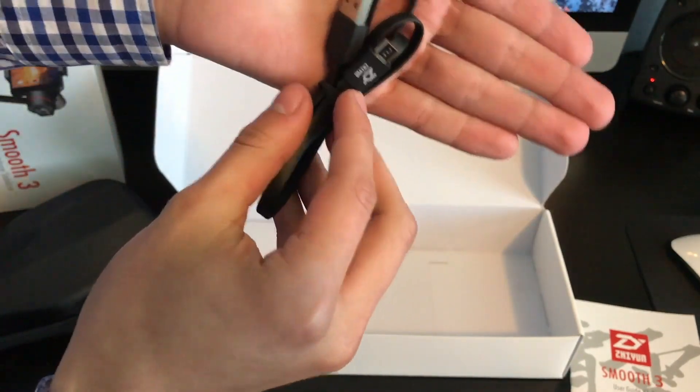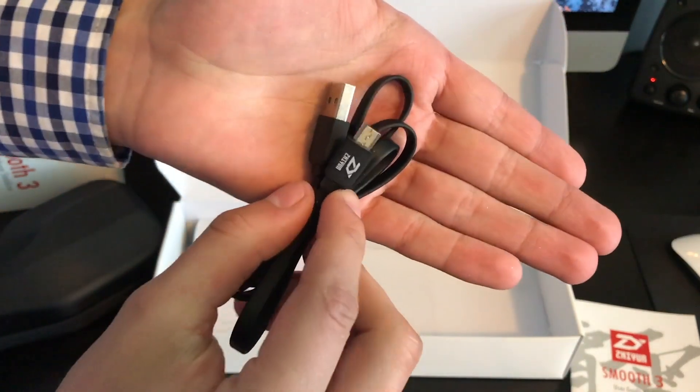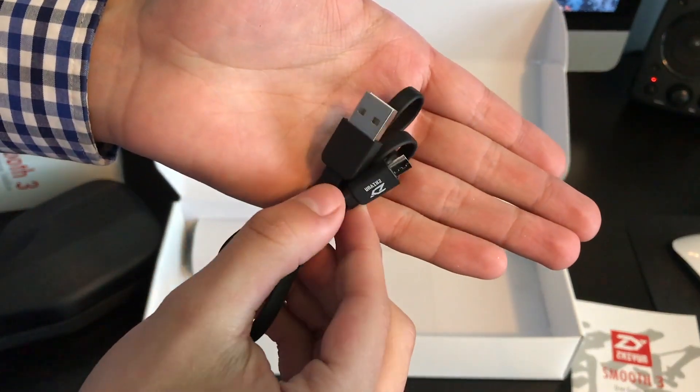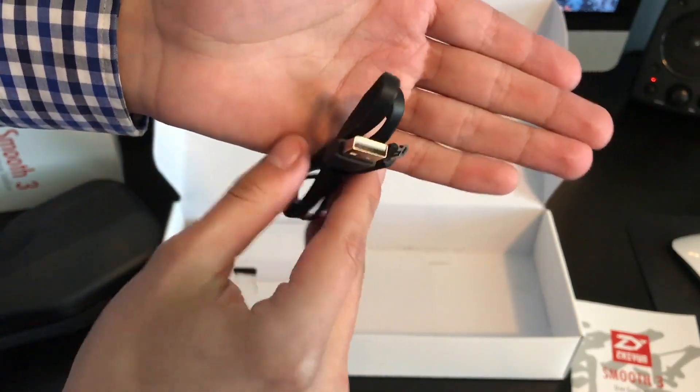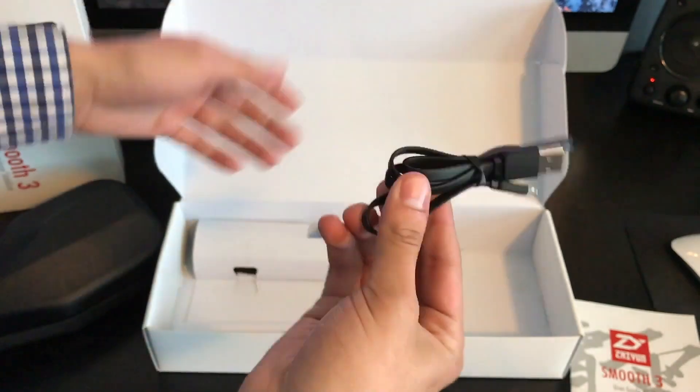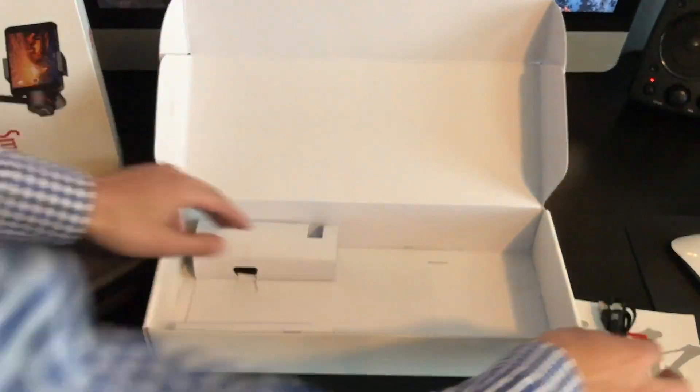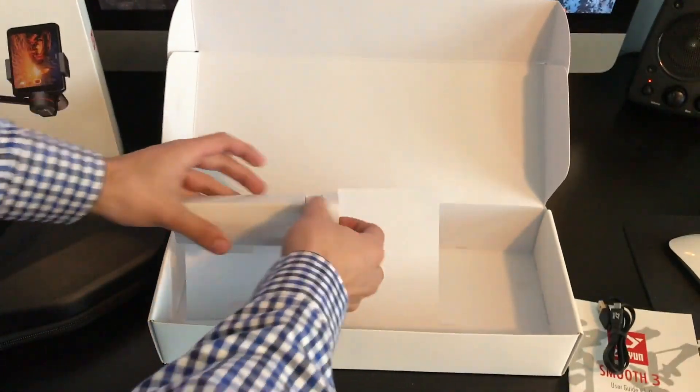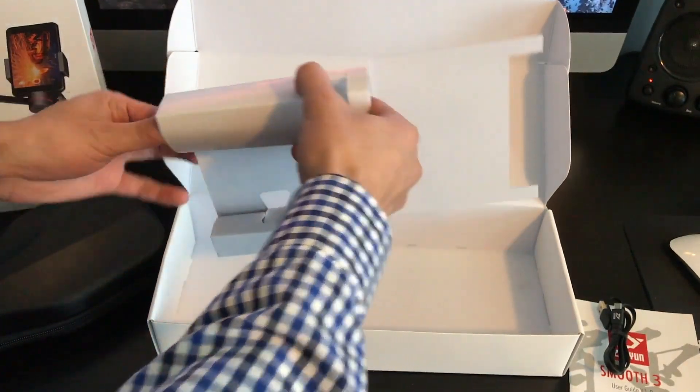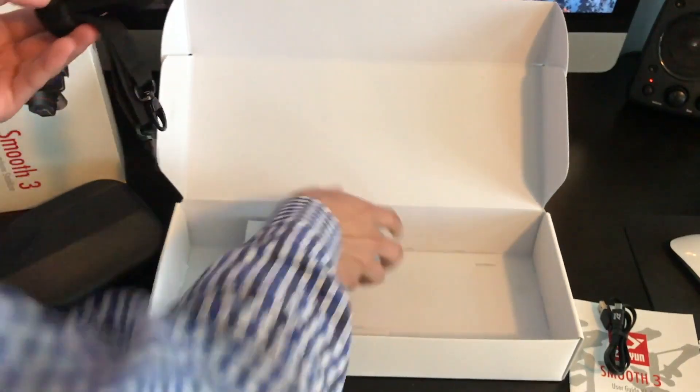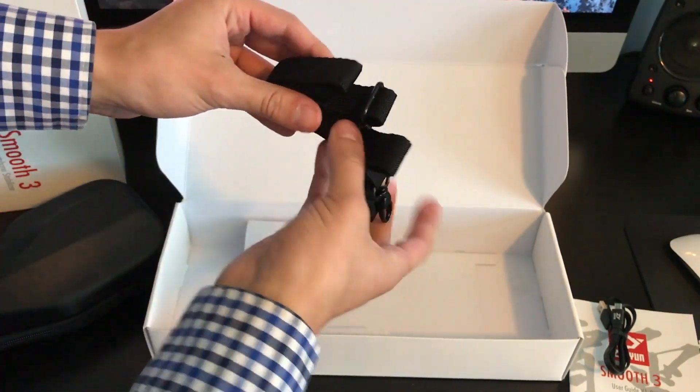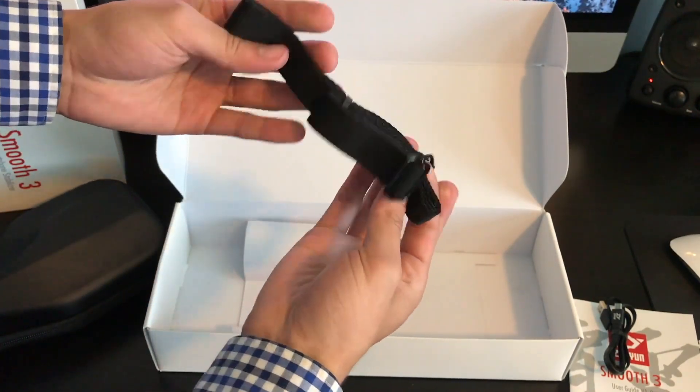So here is the charging port, also an adapter to connect to your computer to update the actual phone stabilizer, which is pretty cool. It is also a micro USB, so you can charge an Android device with that.